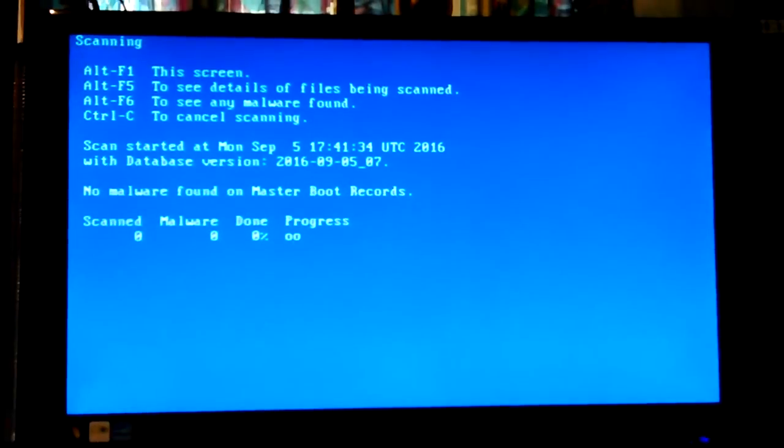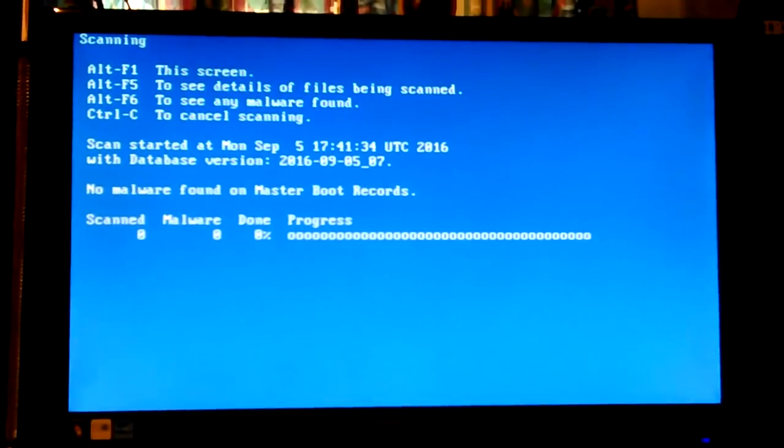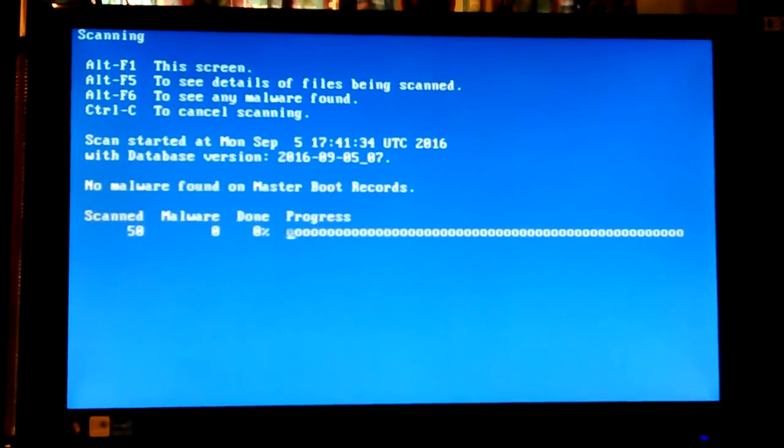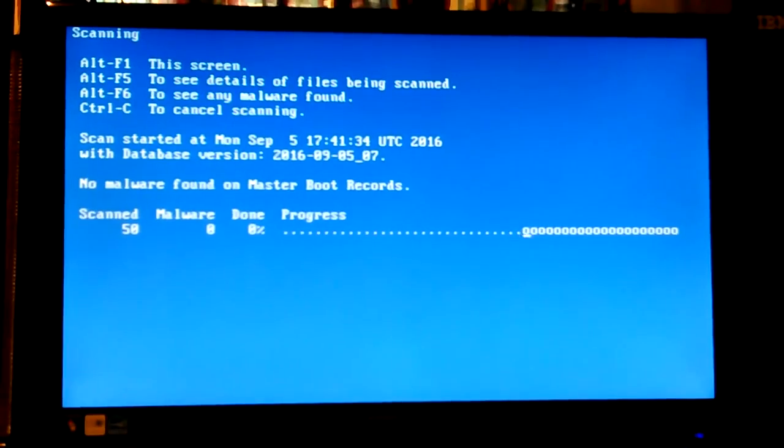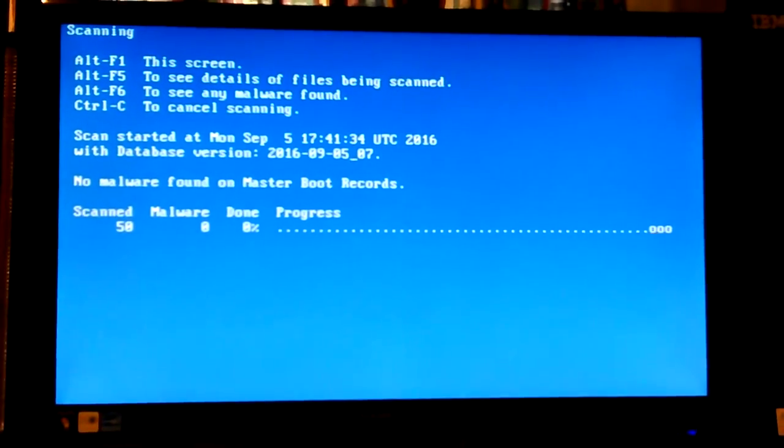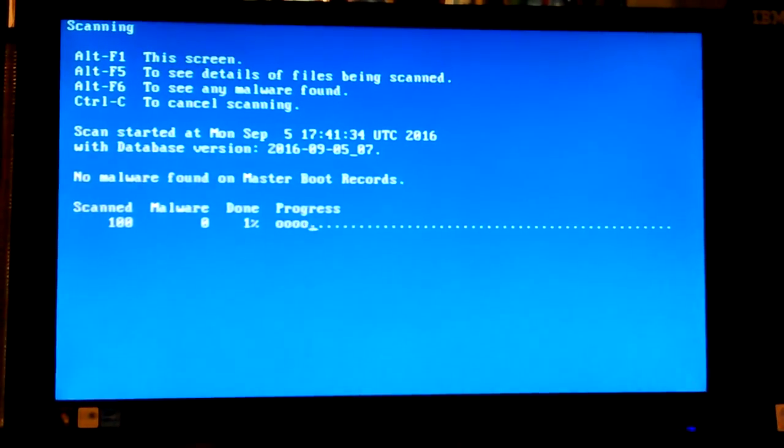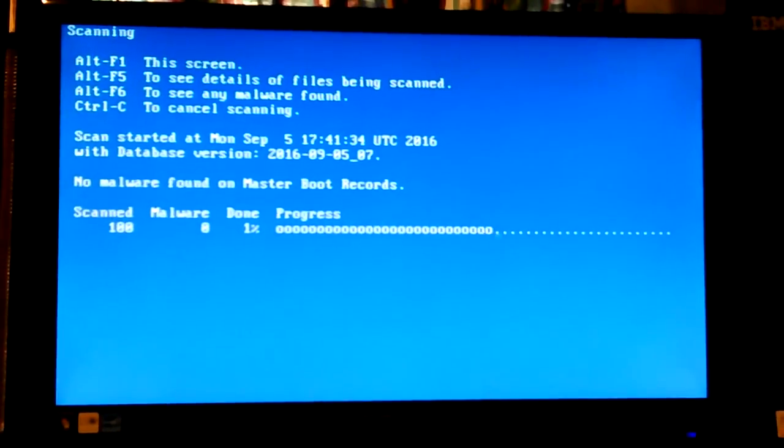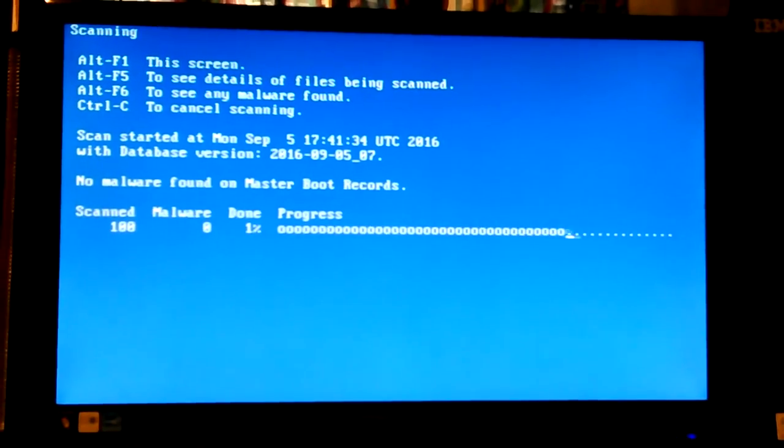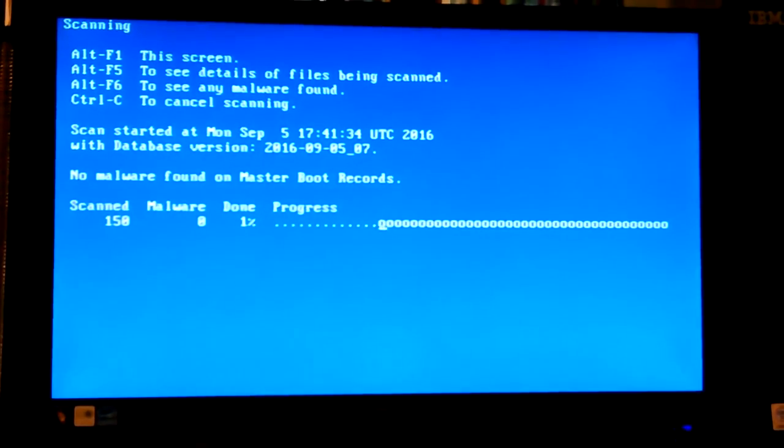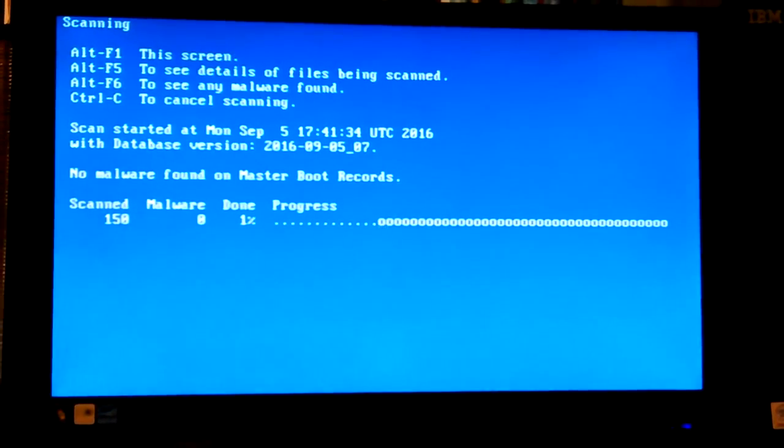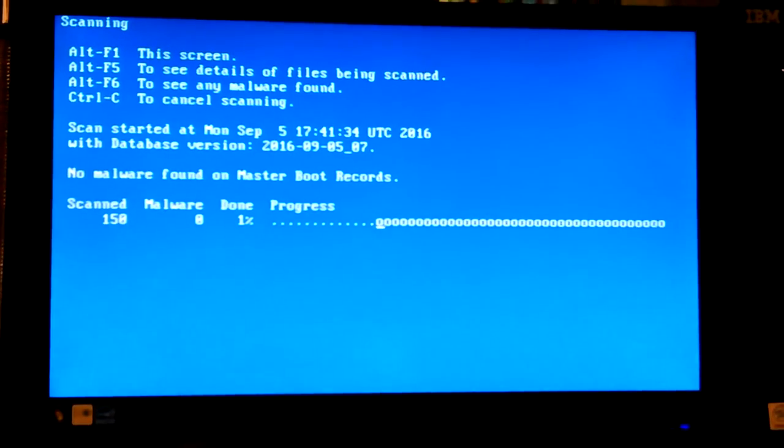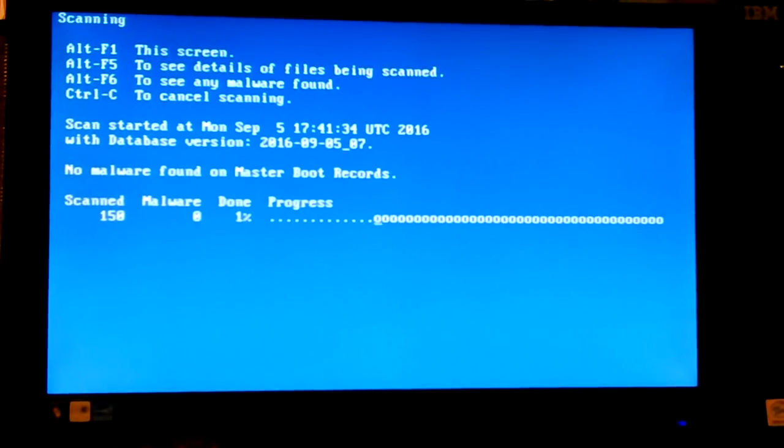My finger is really close to the camera lens. Well, actually not as close as I thought. Okay, F1 this screen, F5 to see details of files being scanned, F6 to see any malware found. CTRL C to cancel scanning. Okay, scan started. Okay.